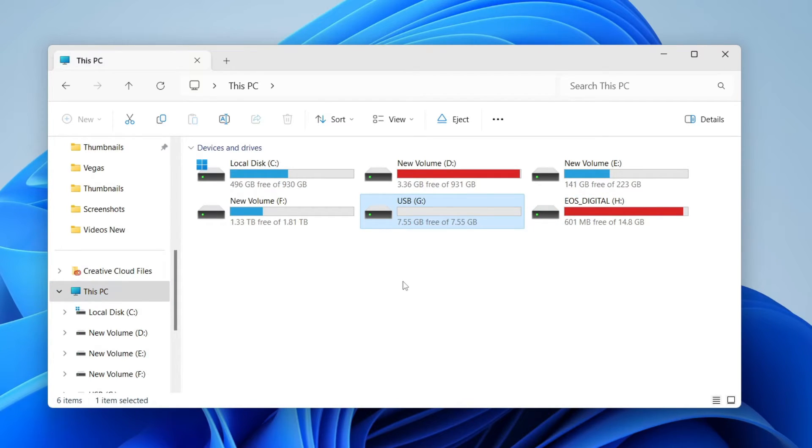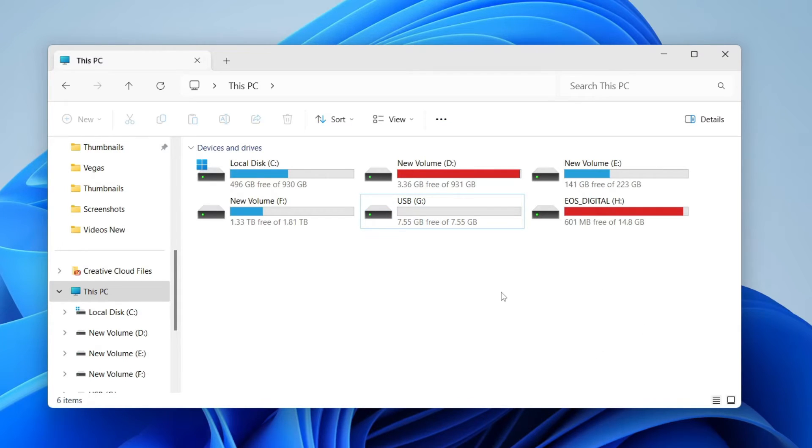Remember, when you format it, you're going to lose everything on the USB. Make sure you've backed up anything you want to keep.